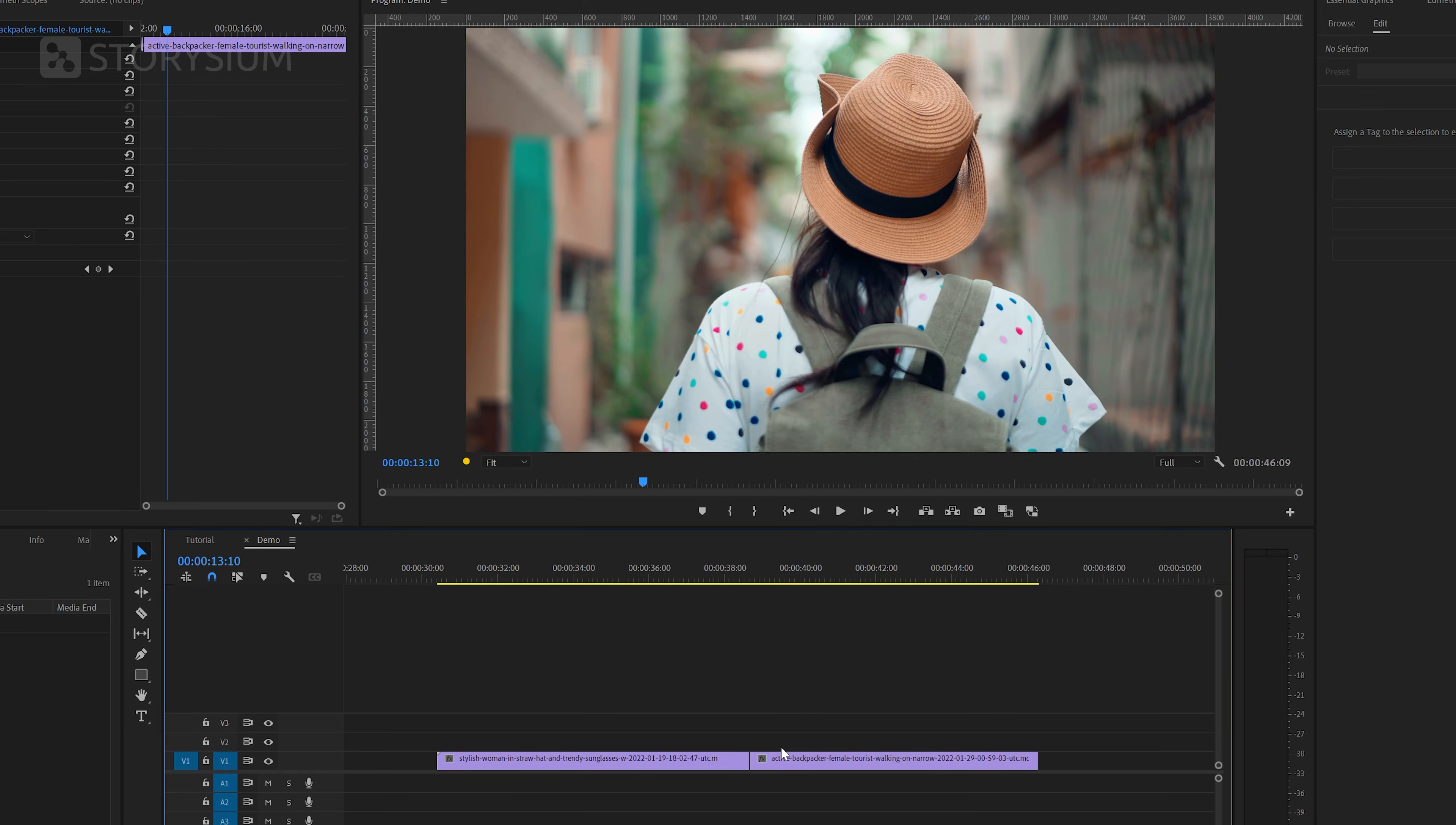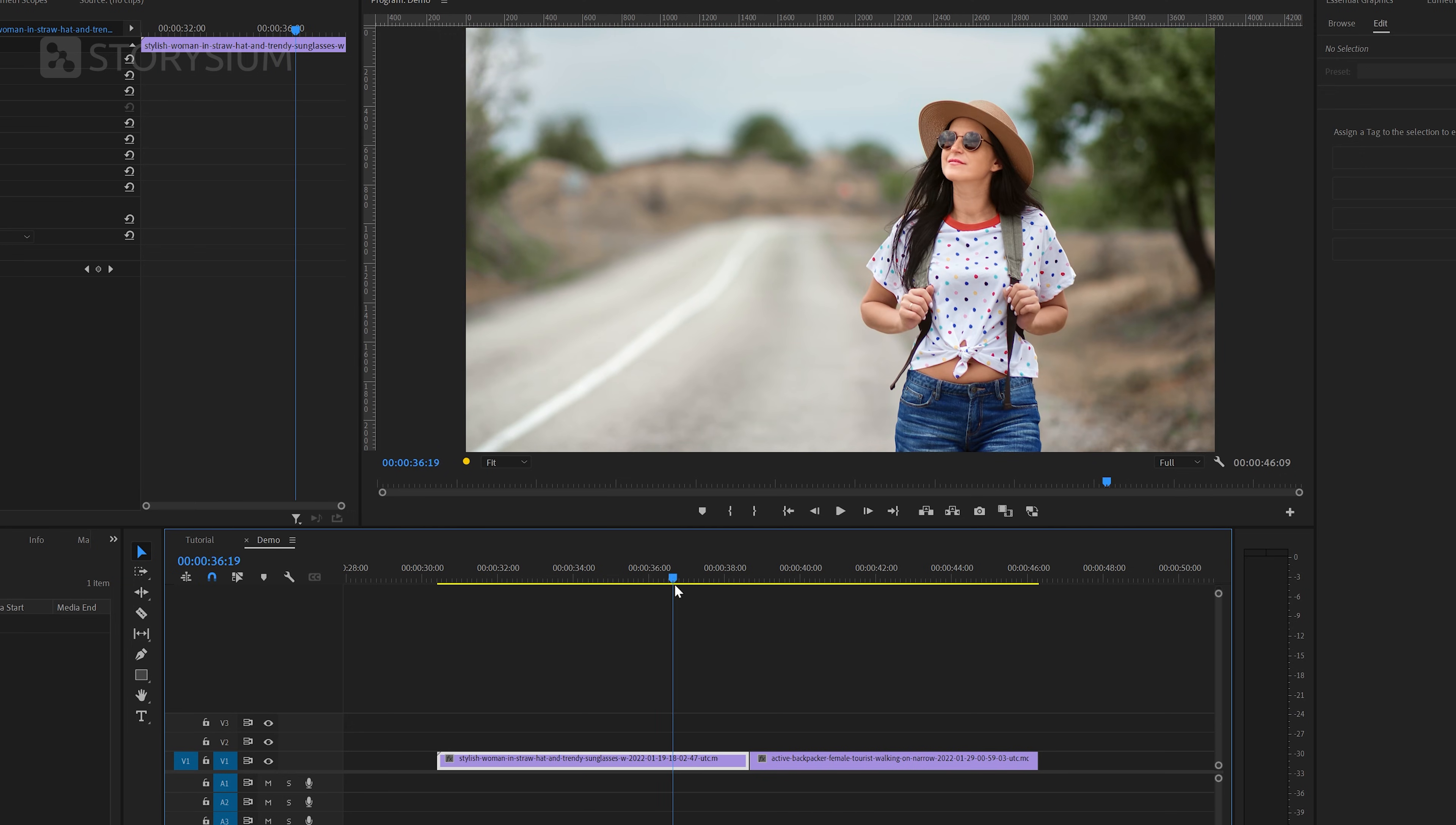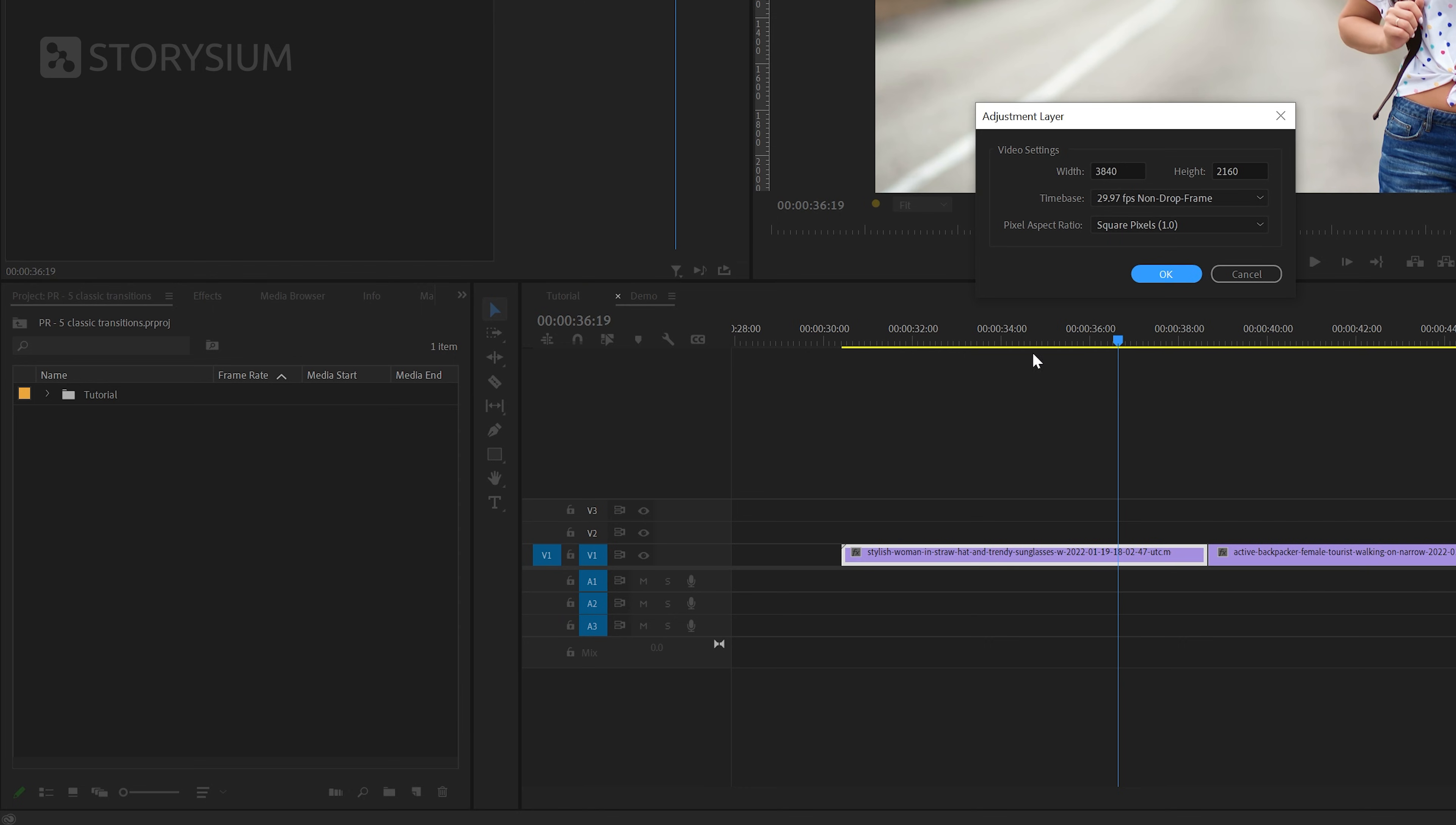Inside Premiere we're going to recreate this blur transition with these two clips. I'm going to start here by creating a new adjustment layer. Inside the project panel we're going to click on the new items icon and then select adjustment layer. I will accept the same settings as the sequence and click ok.